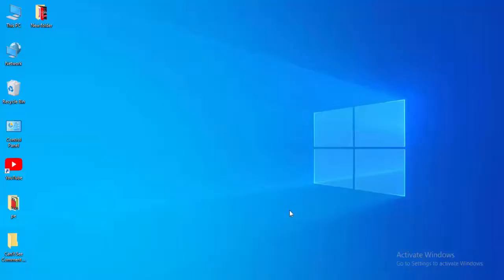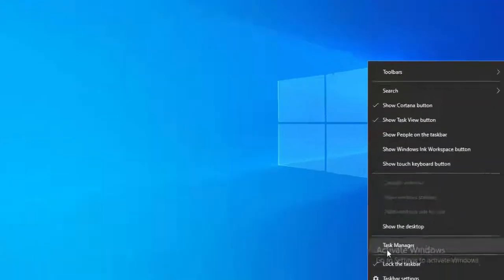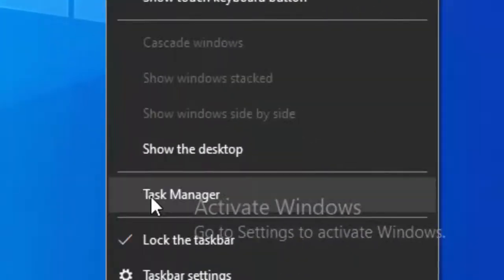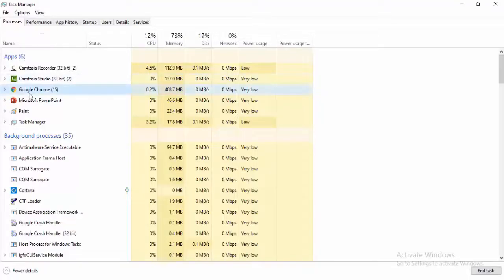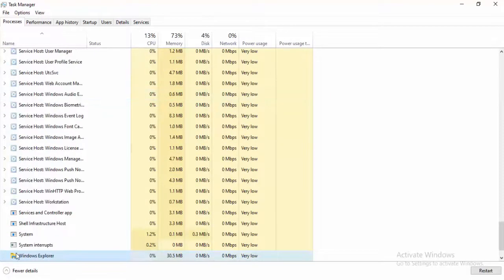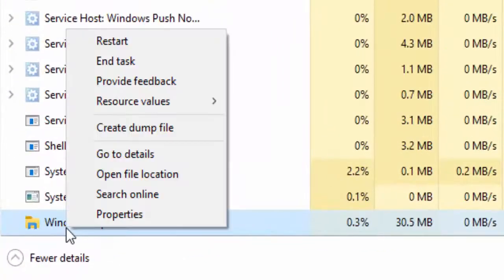For the first method, right-click on your taskbar and select Task Manager. Find Windows Explorer, right-click on it, and select Restart.